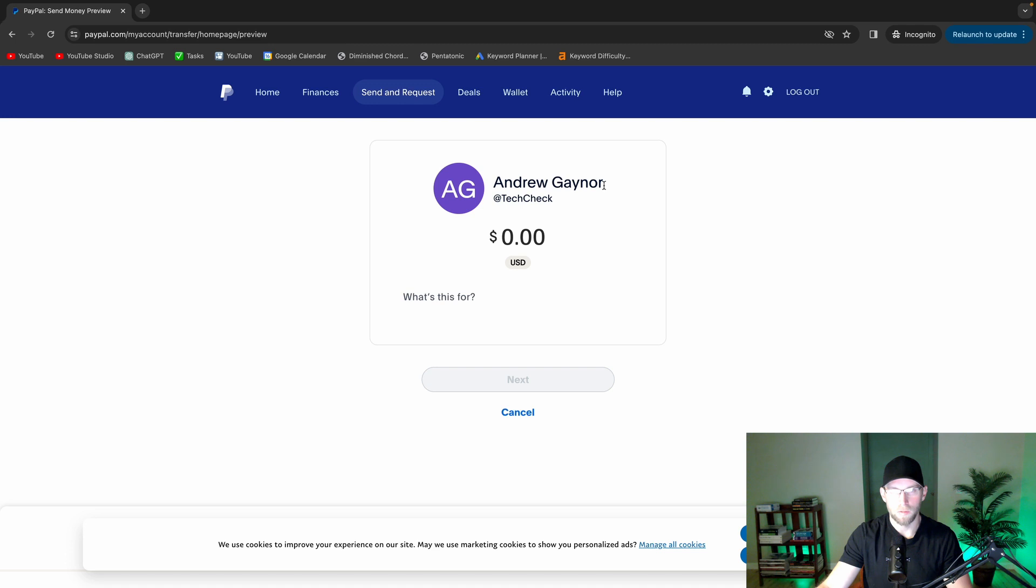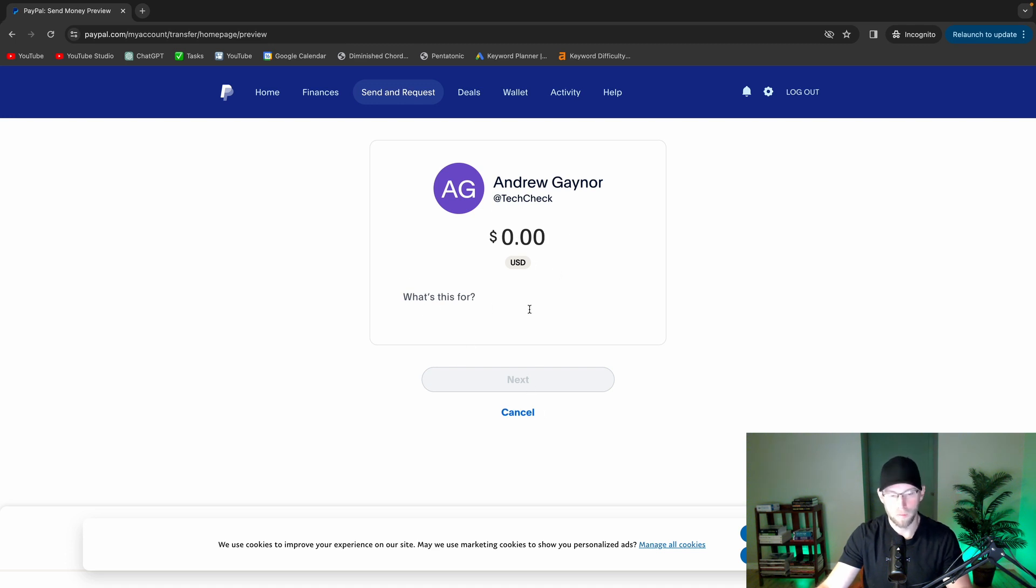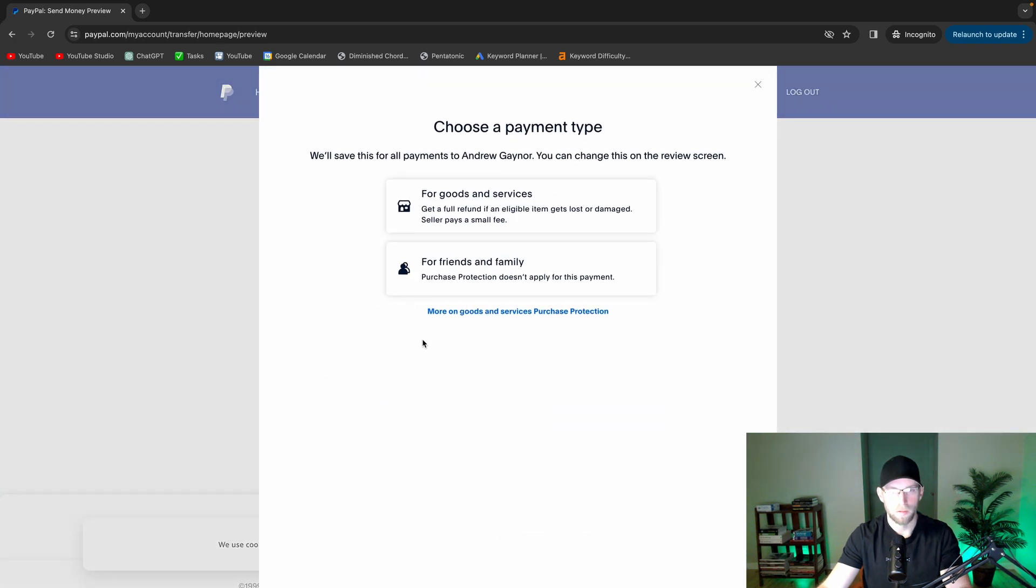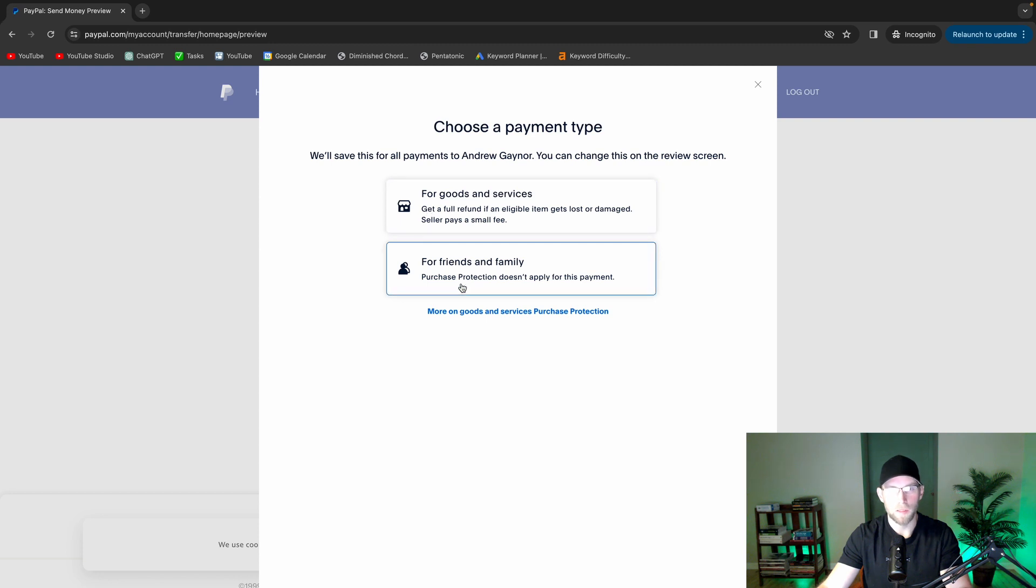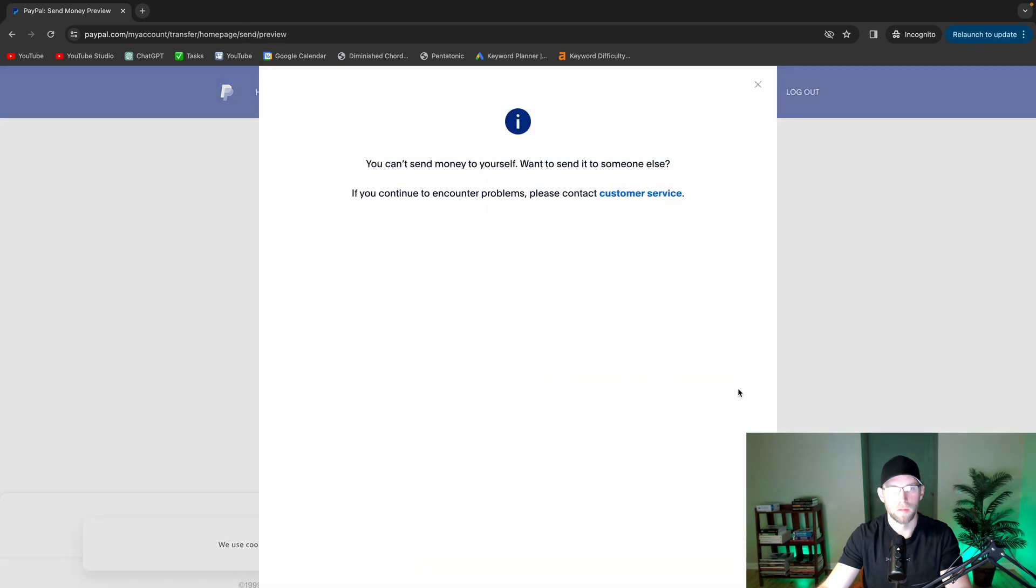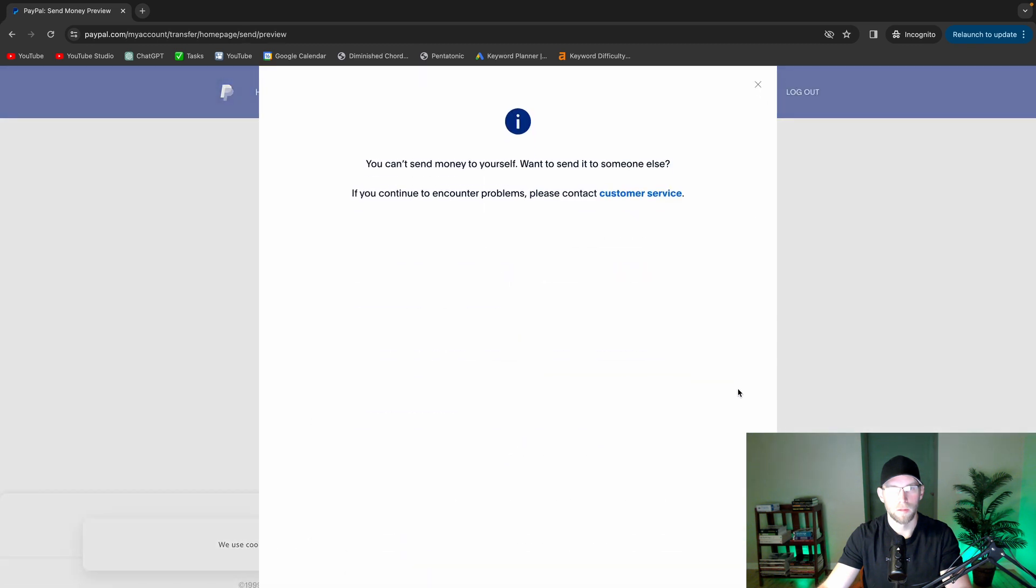So it's got my name there. I can send a certain amount. Again, what's it for? Choose a payment type for goods and services or friends and family. And you can't send money to yourself. But yeah, you get the idea.